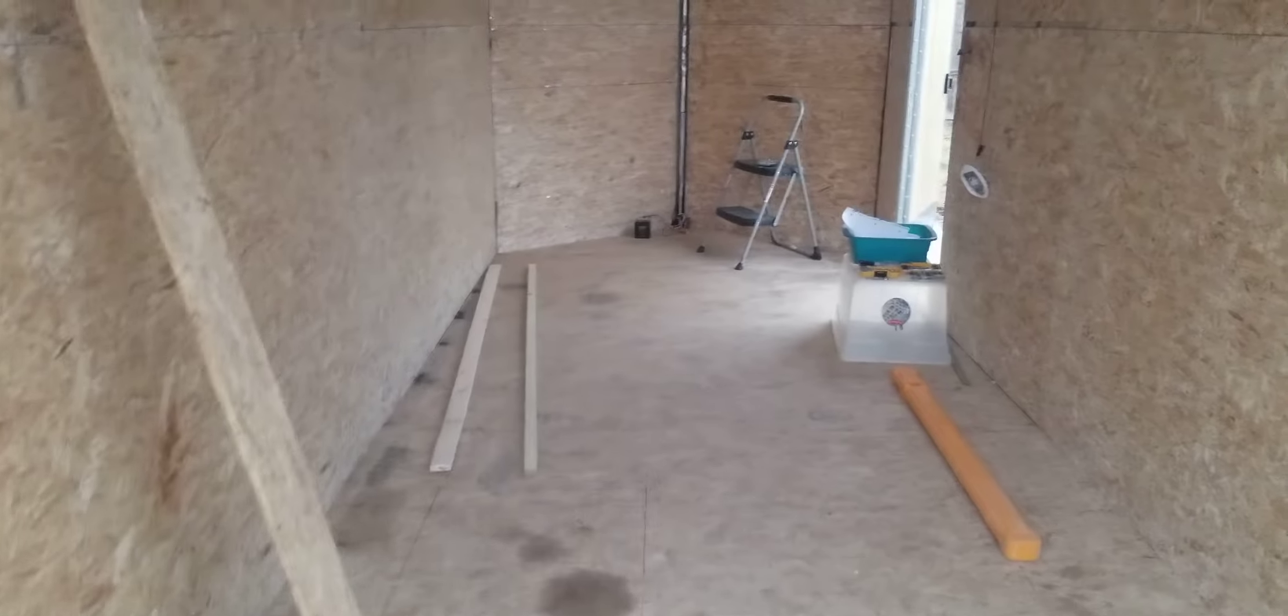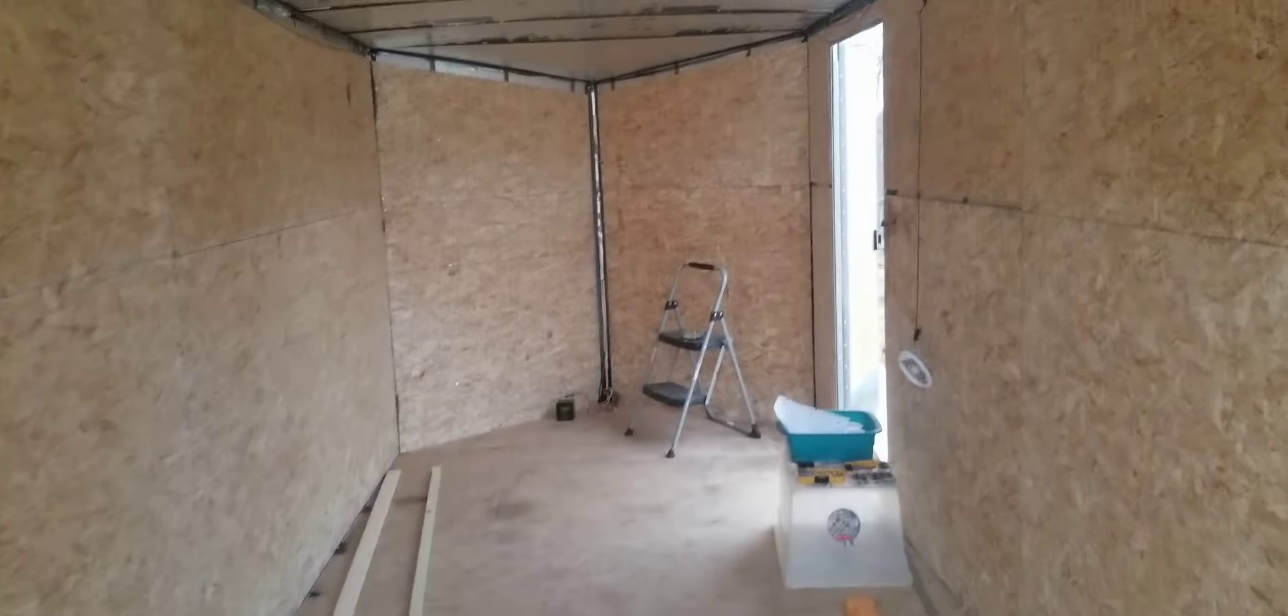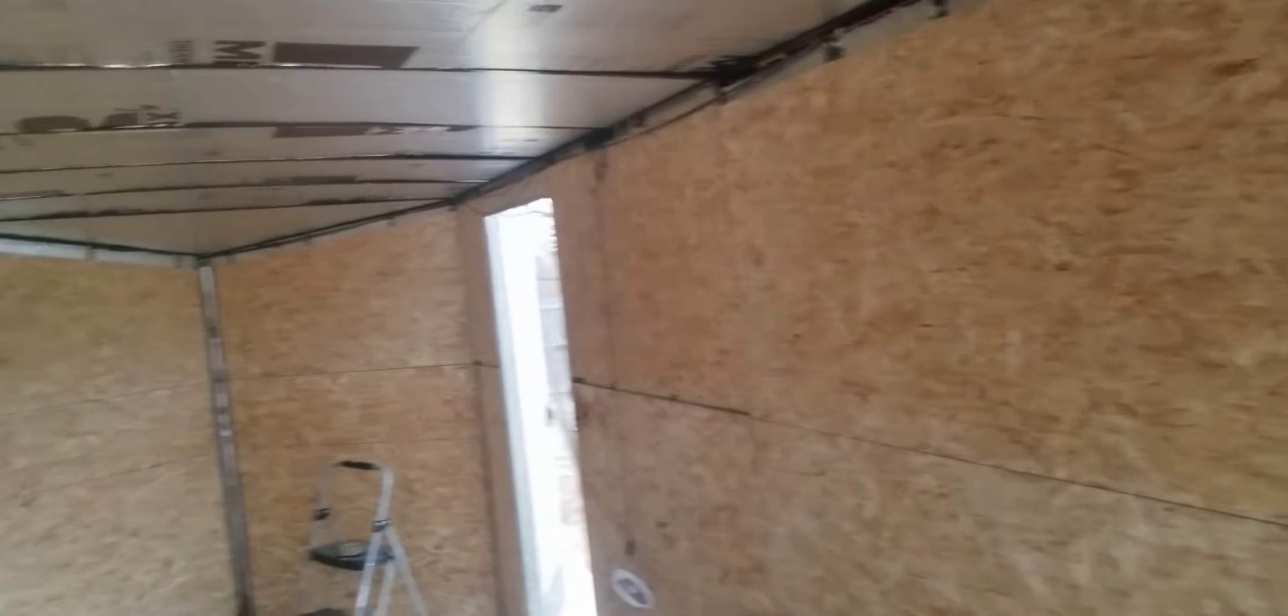This is DaveT1963. Real quick update on my trailer modification. Got all the paneling down and finally insulated everything and insulated the roof.